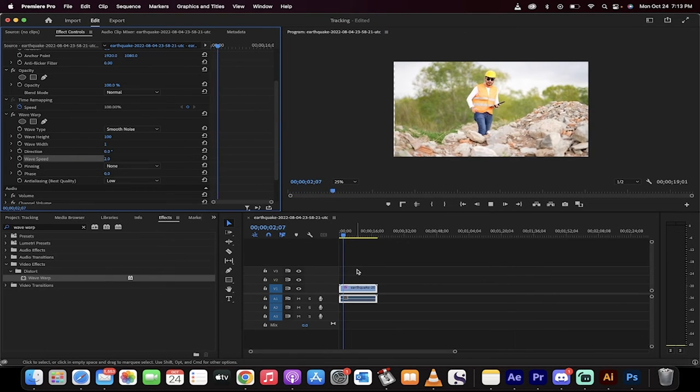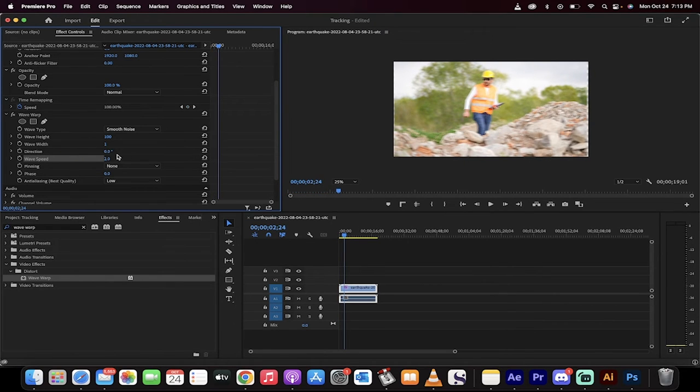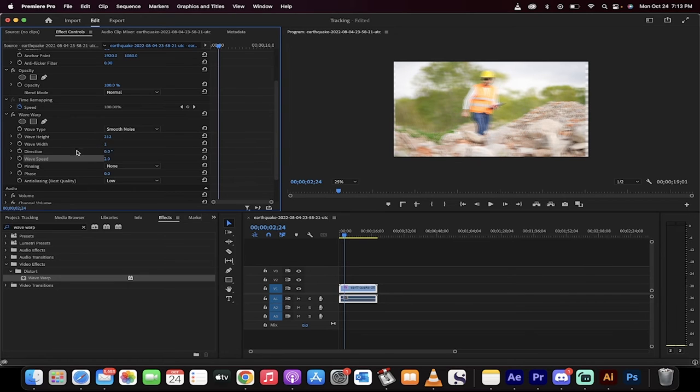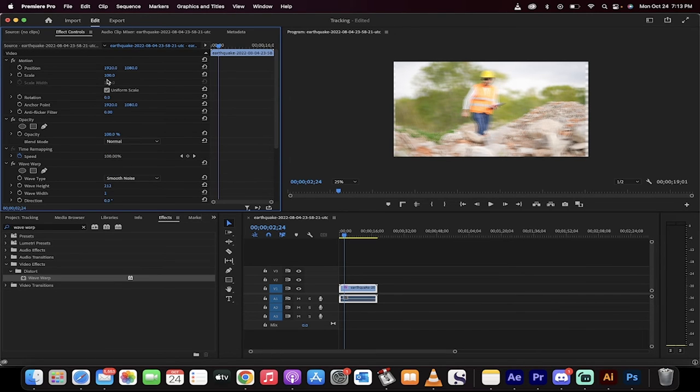There you go. We've got an earthquake simulated effect. If you want more wave height or if you want more width, you can go ahead and adjust them as you see fit.